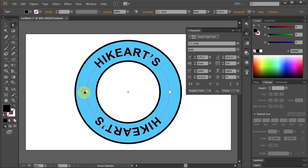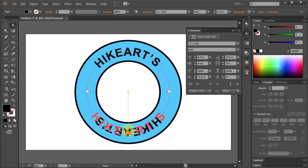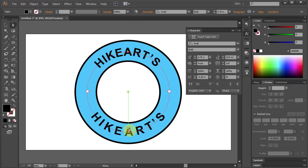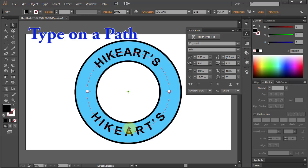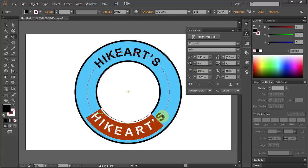Now we will flip the text up. Click on the center mark, hold and slowly move it up, then let it go. Using the Type on a Path tool, highlight the text and change the name to whatever you like.